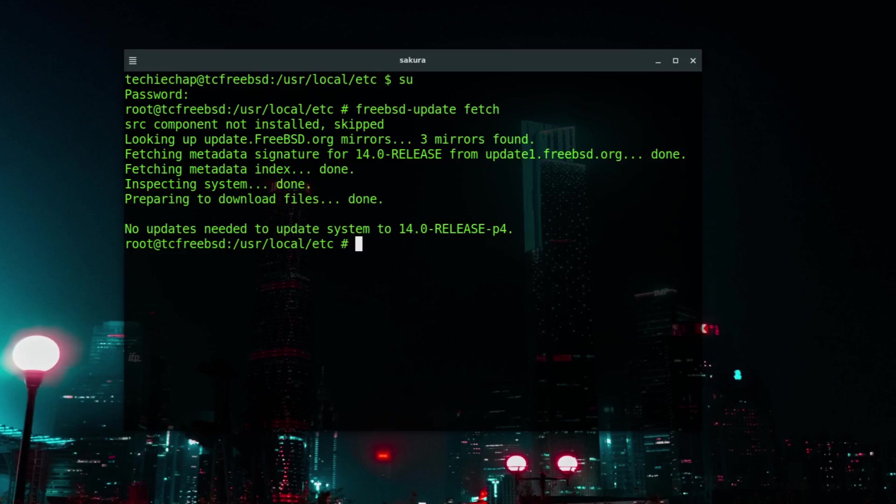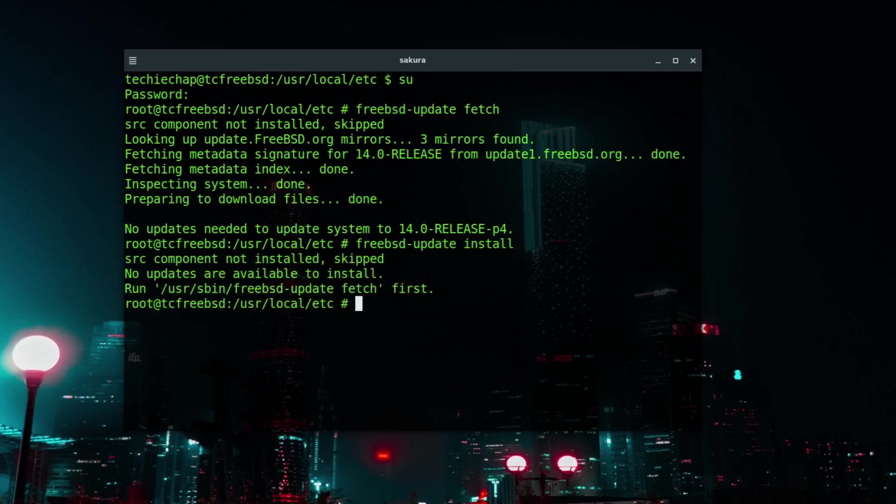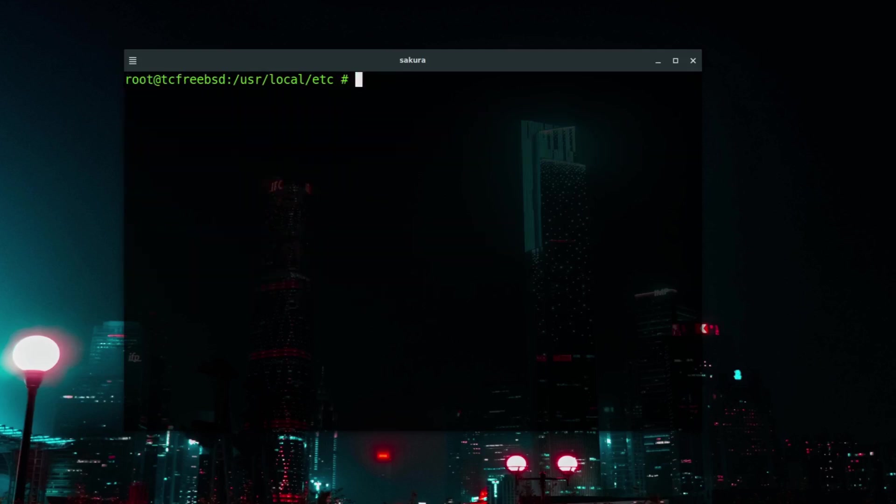However if there were updates I would type freebsd-update install and that would then go off and install any available updates from the freebsd.org mirrors. Very simple, very easy to understand. So there weren't any updates to install for the operating system.